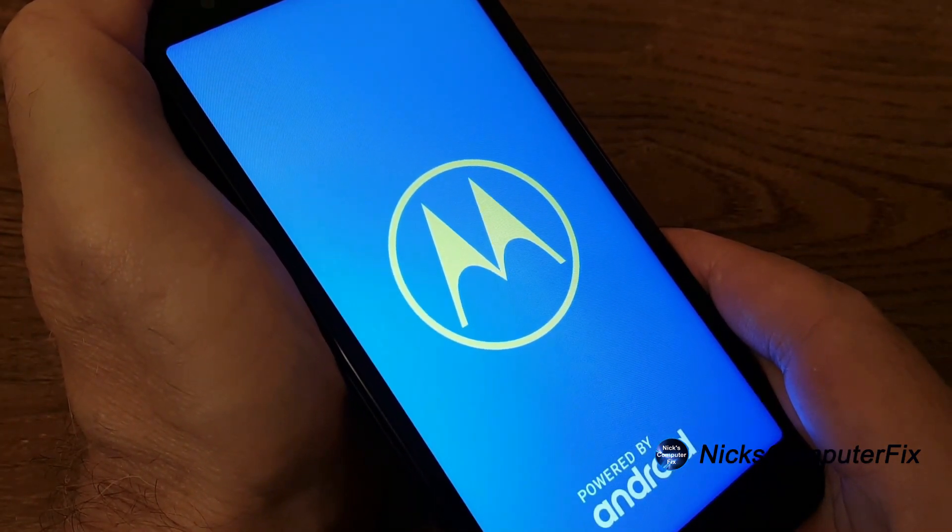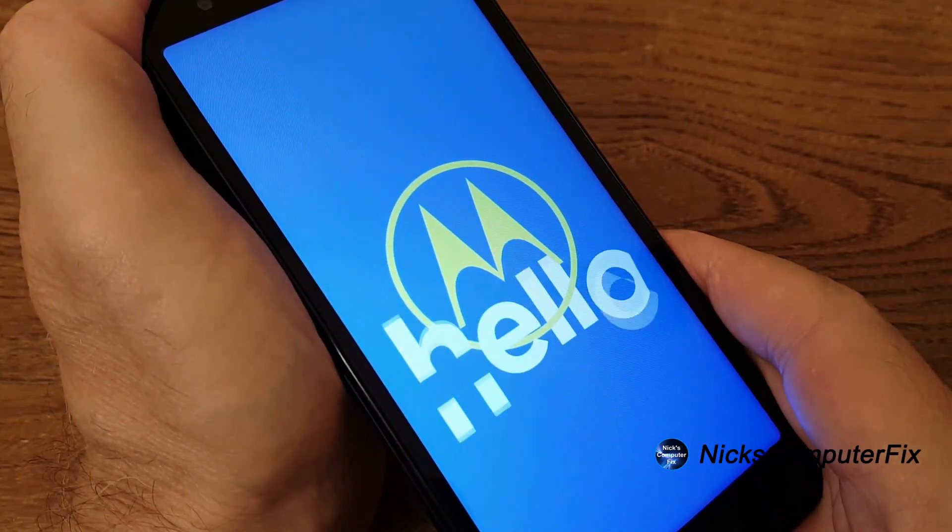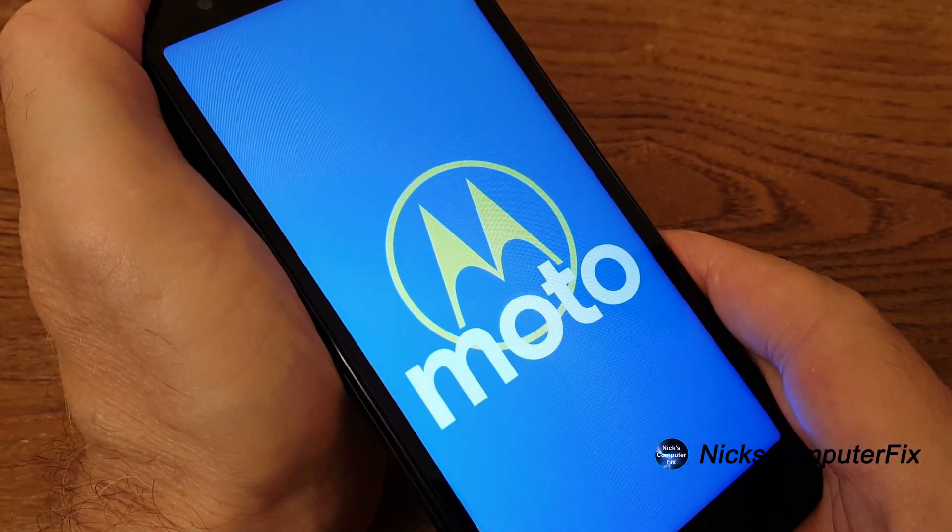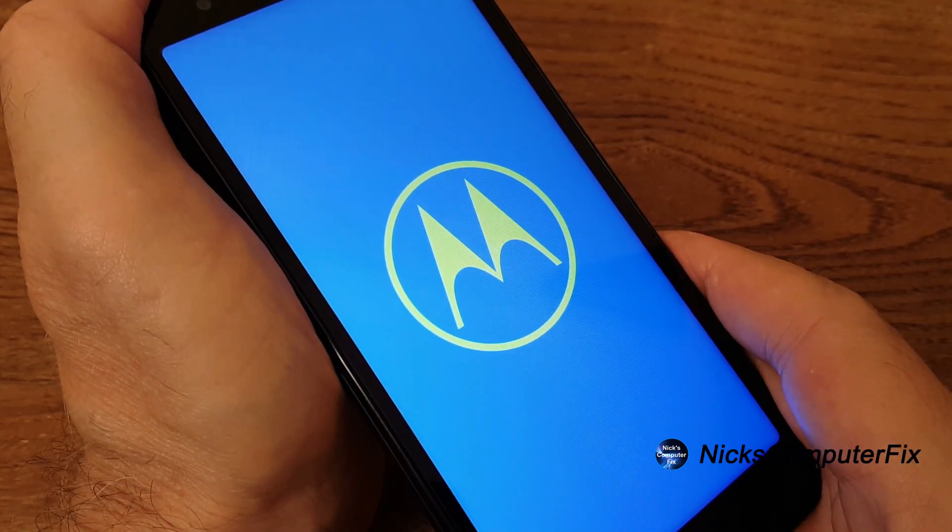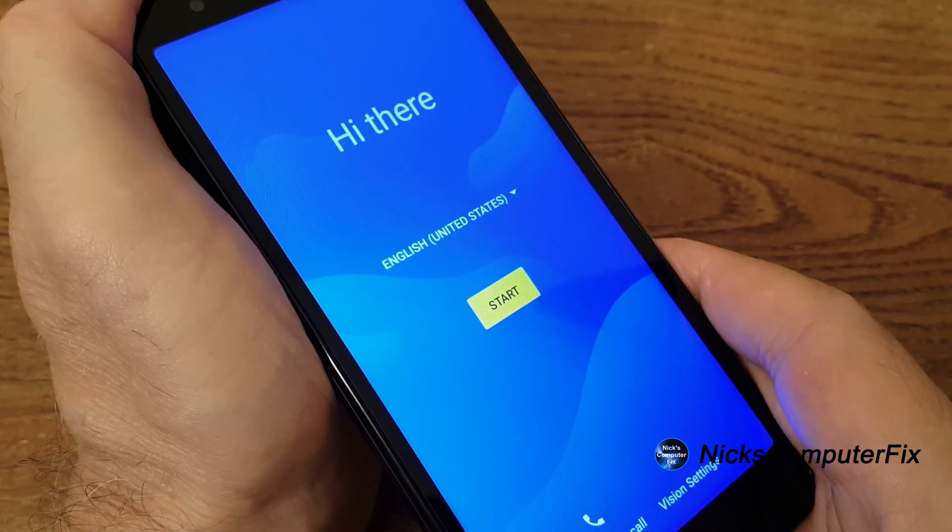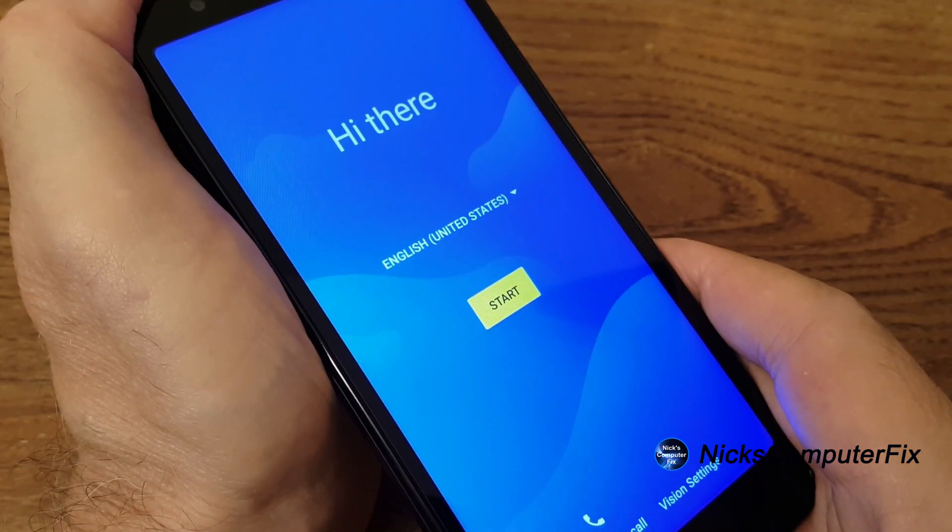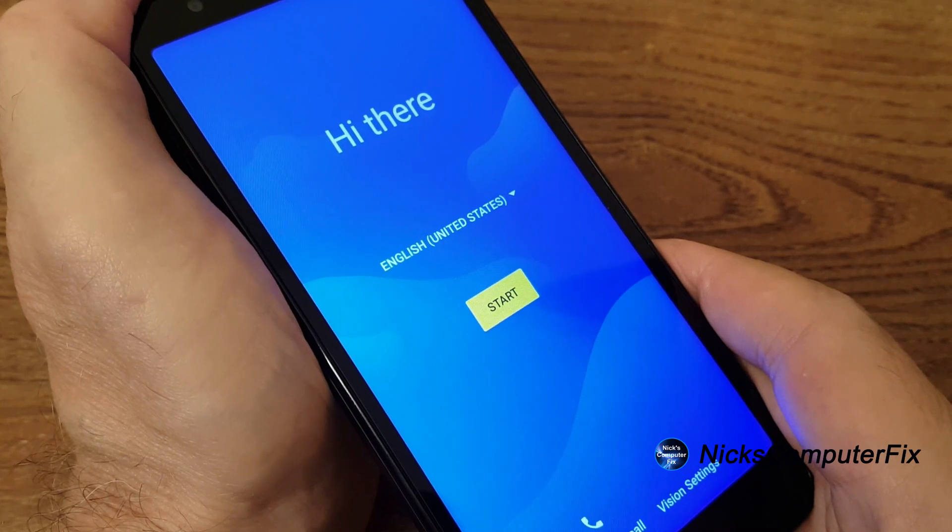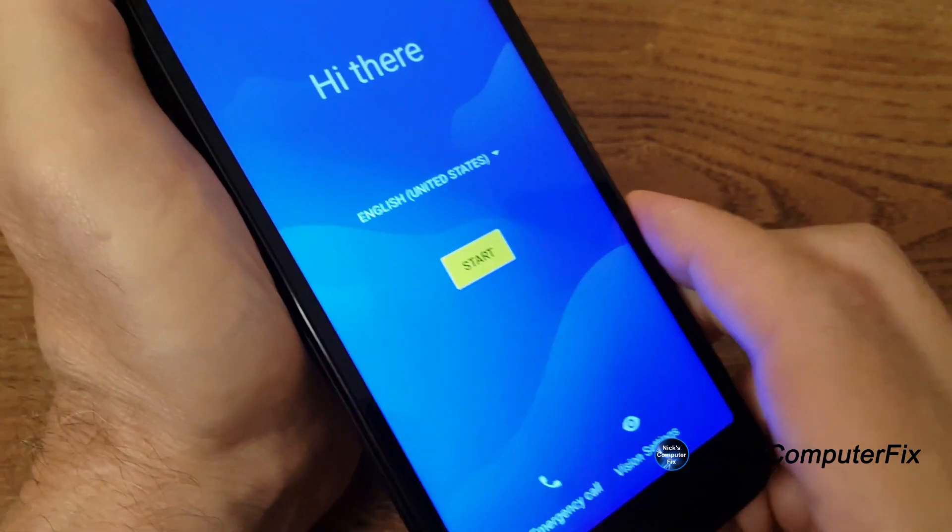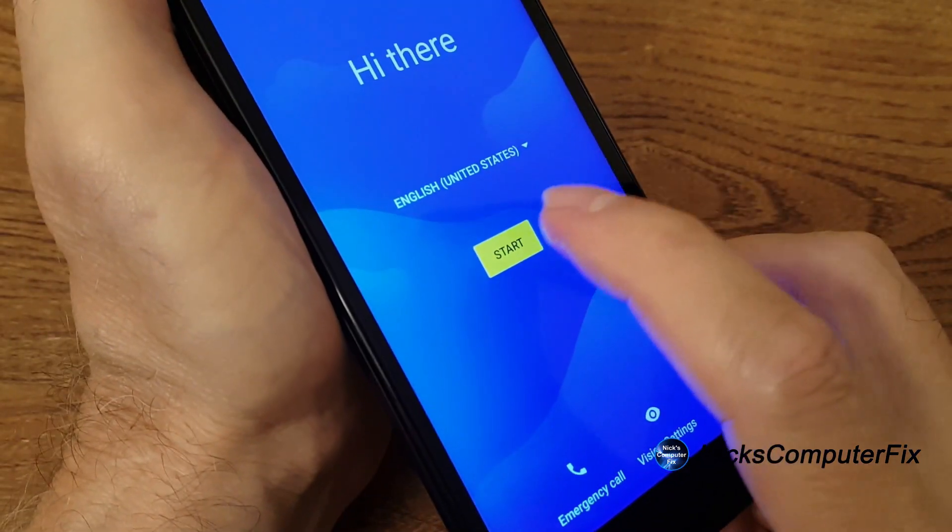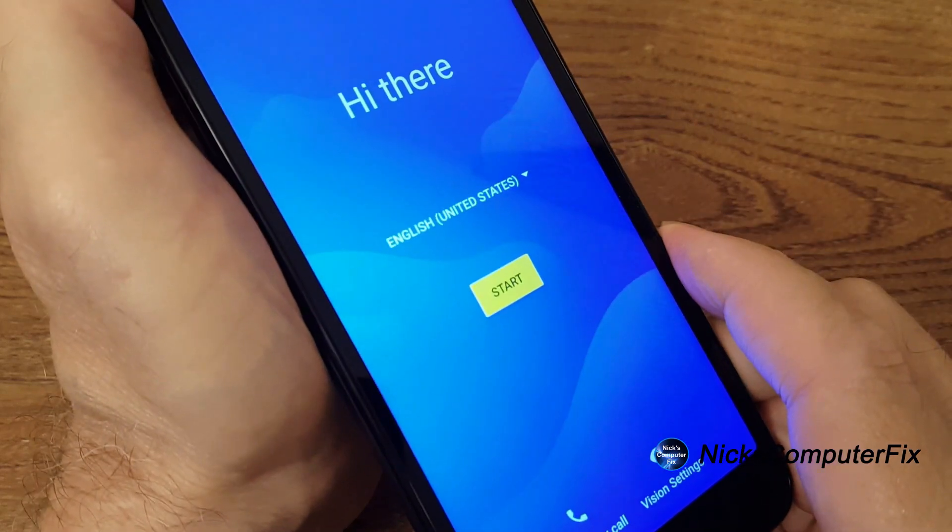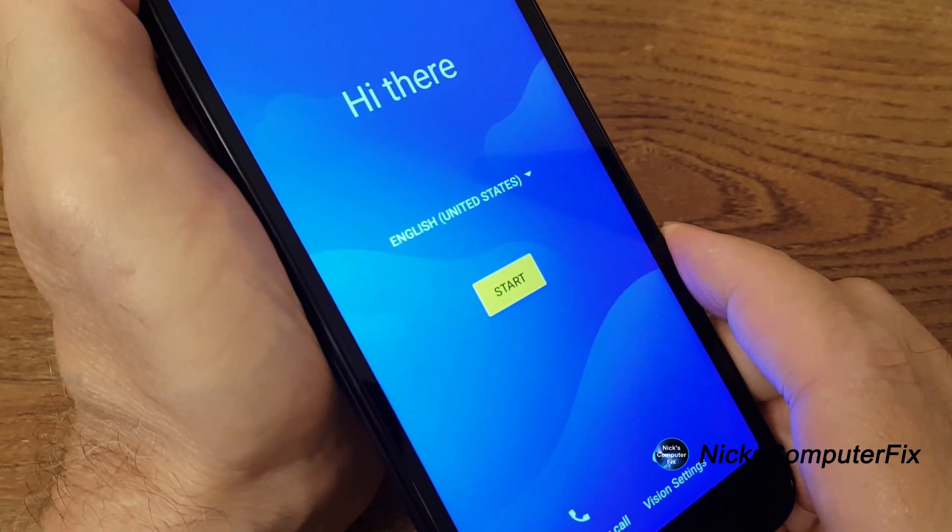Now this can stay on your screen for a good 30 or 40 seconds before you get the moto, Motorola, and then you'll get the hi there. And you'll be able to select your language. And in this case, it's English by default. And when you're ready to set up the phone, press start and you're good to go.